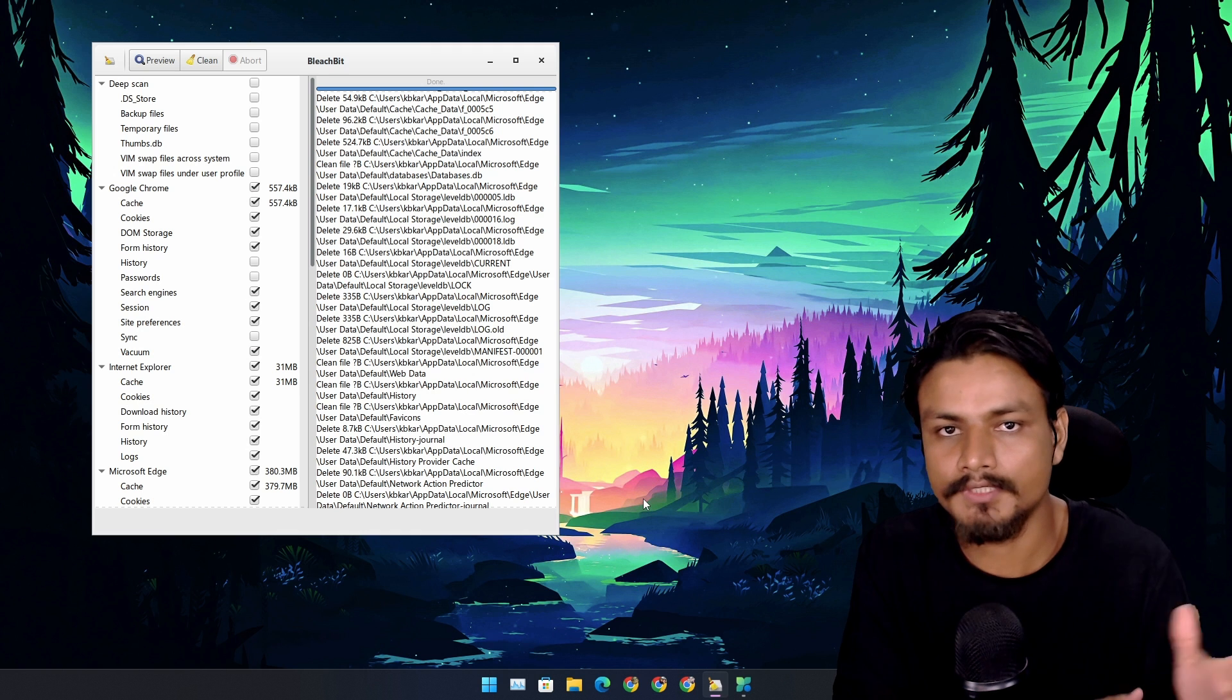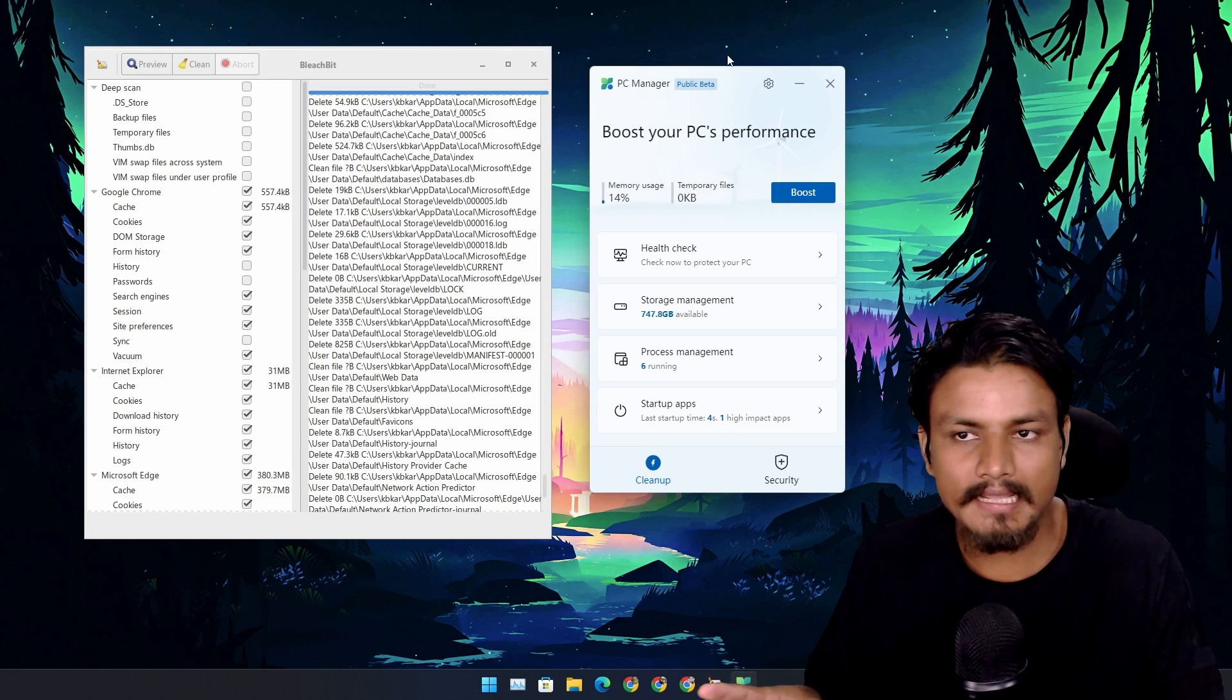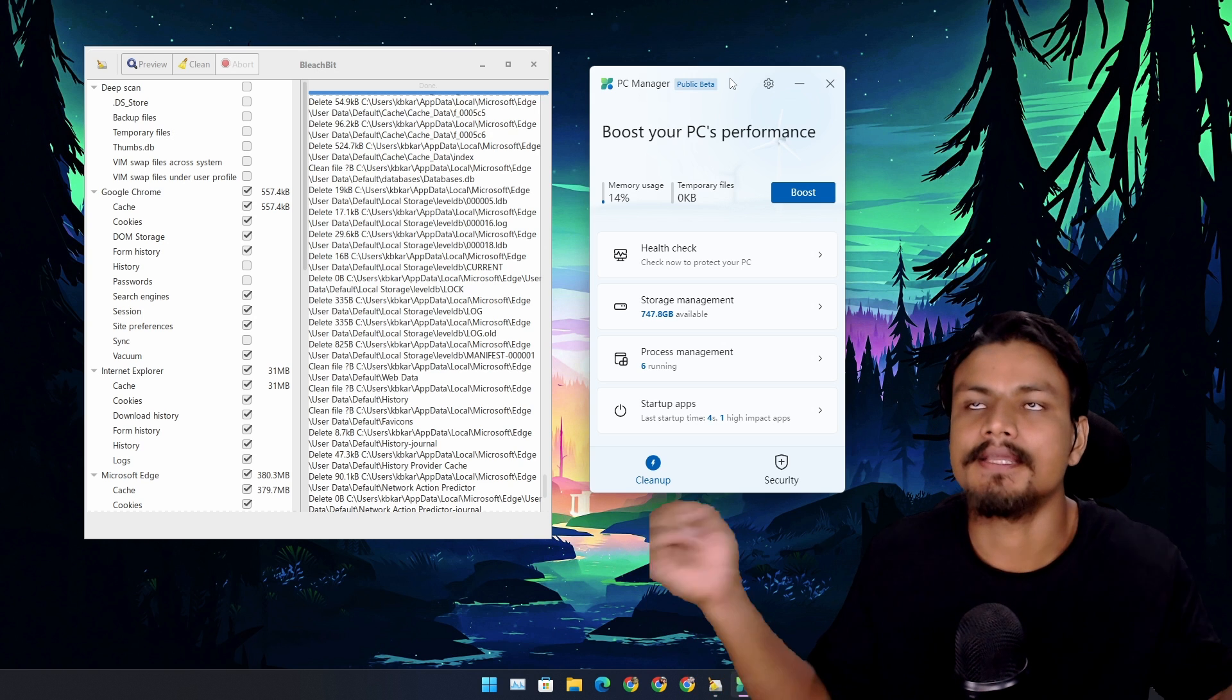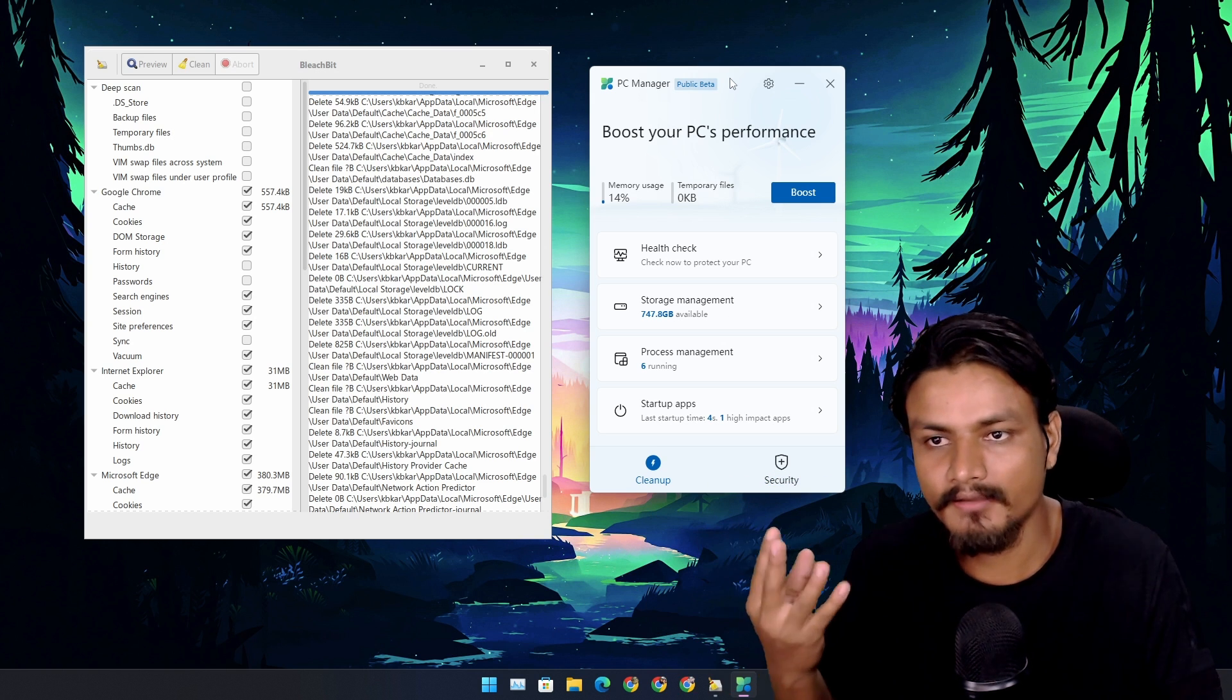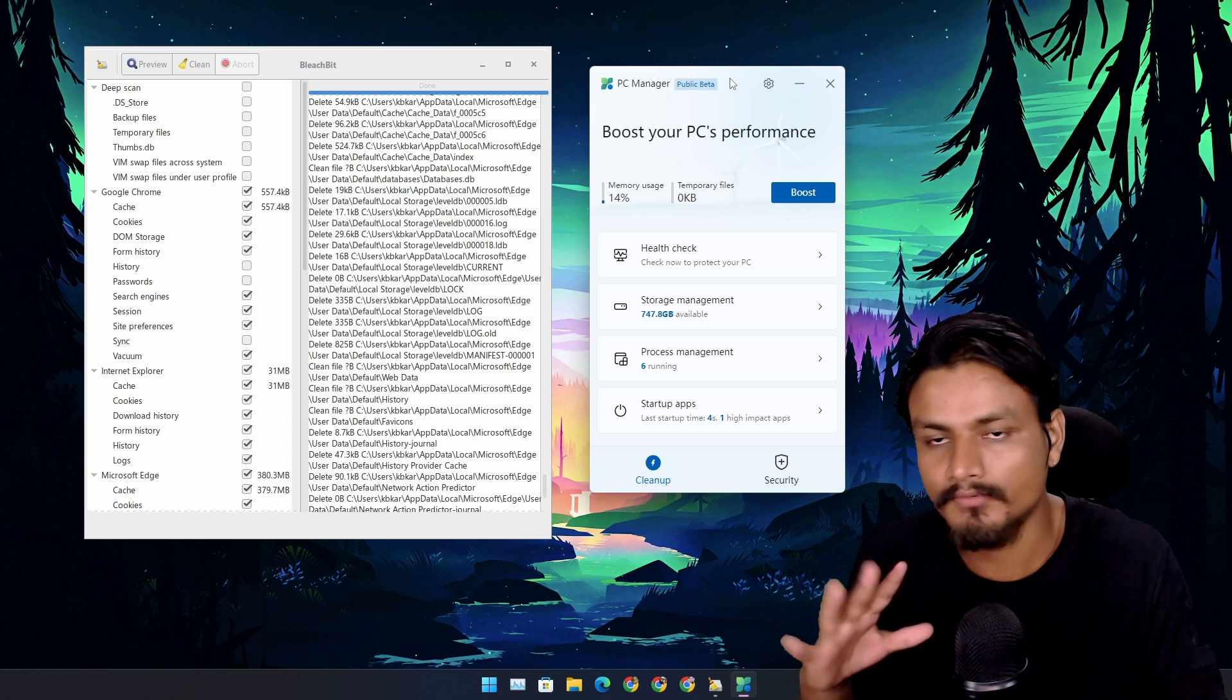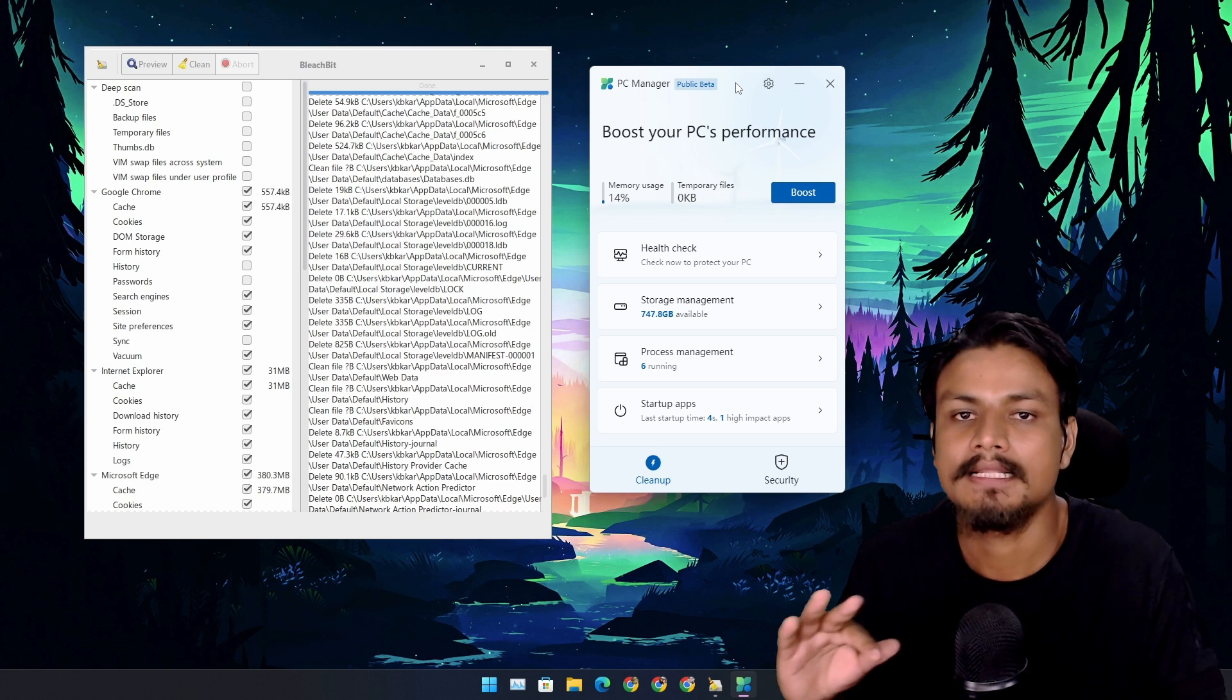Now PC Manager app is made by Microsoft. Finally, it's about time. Yes, it's an official PC cleaning tool, PC booster, whatever you want to call it. It does everything what other PC cleaning tools do.